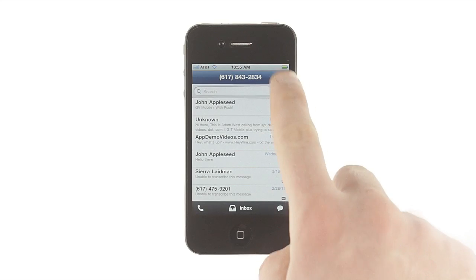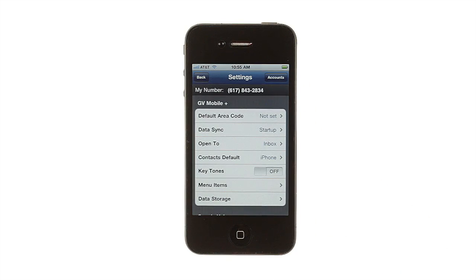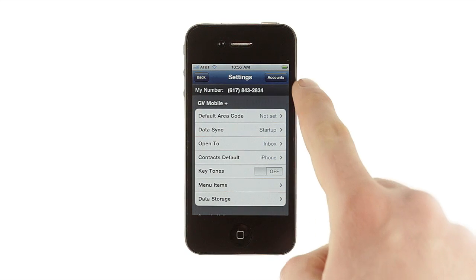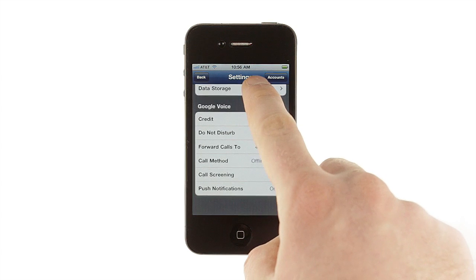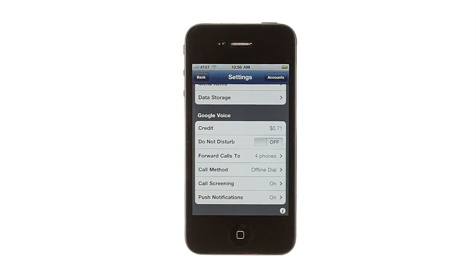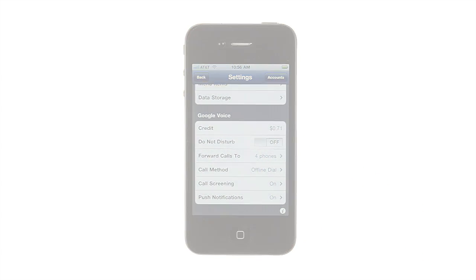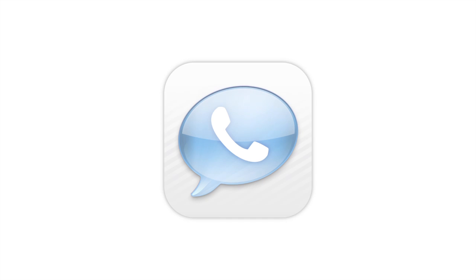There's a lot more to GV Mobile Plus, from multiple account support to full management of your Google Voice settings to lots of customizations of how the app works. Explore the app. You'll quickly see why GV Mobile Plus is a must-have tool for any serious Google Voice user.